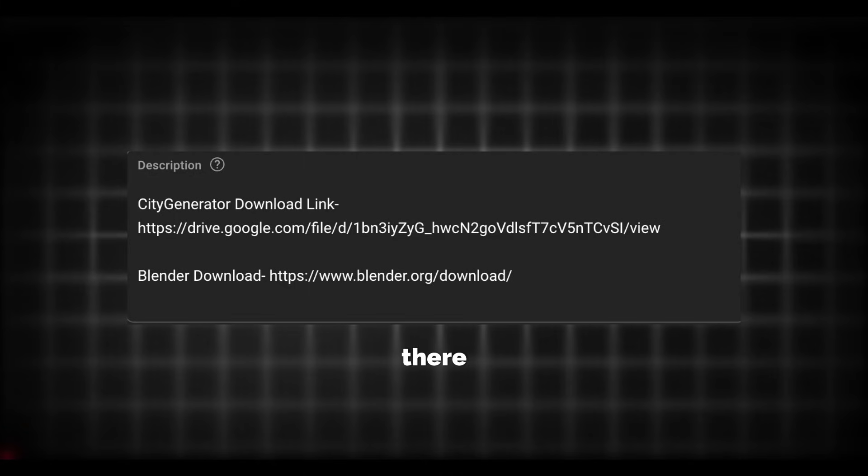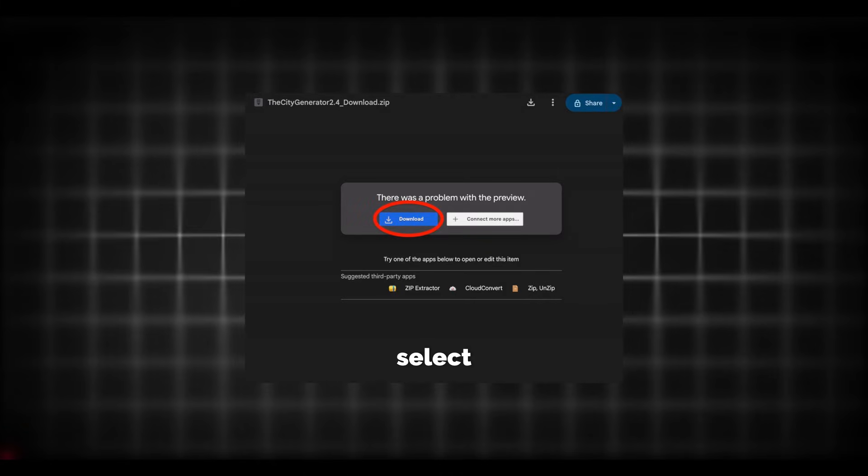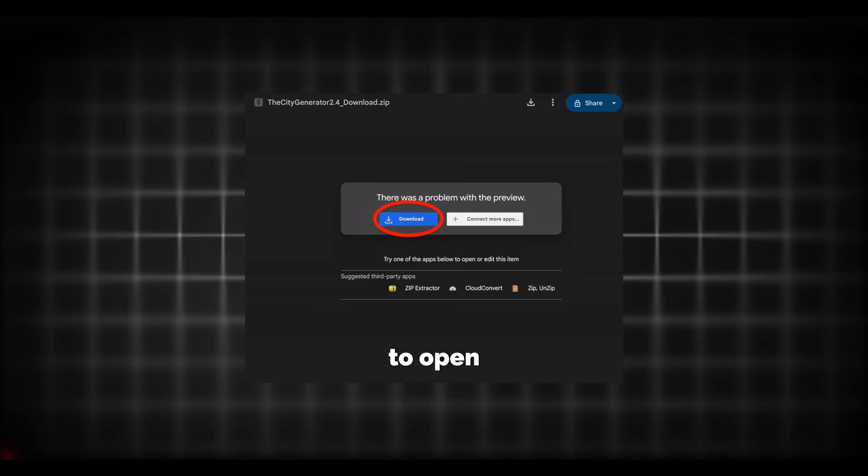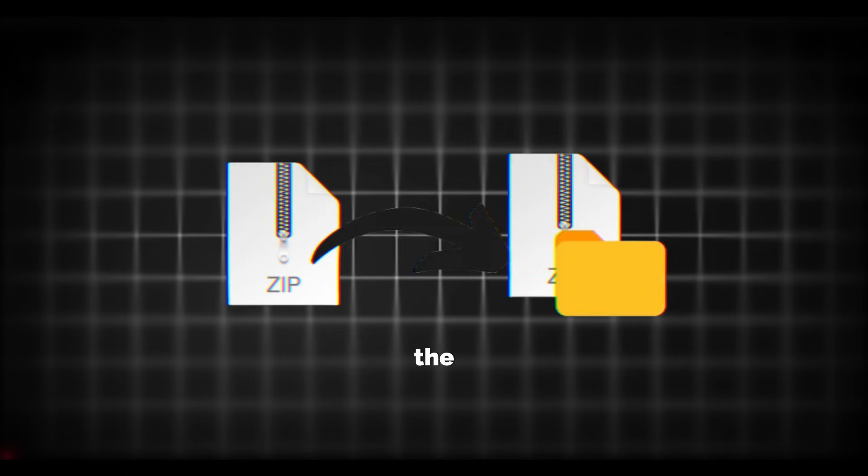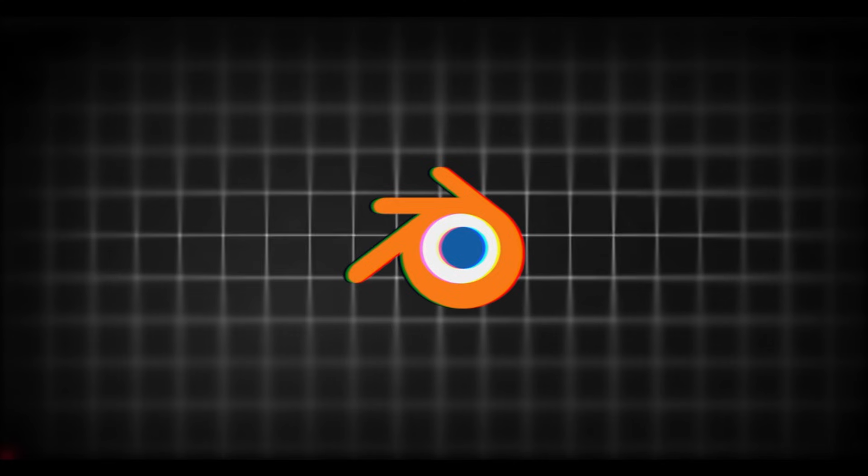From there you're going to select Download. Once it's downloaded you're going to open up the zip file and then you can go into Blender.